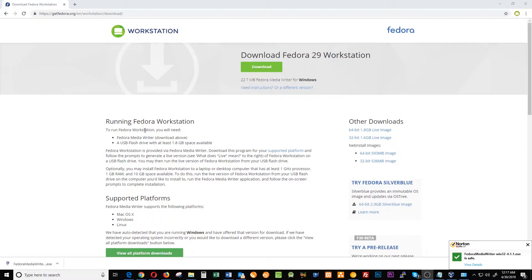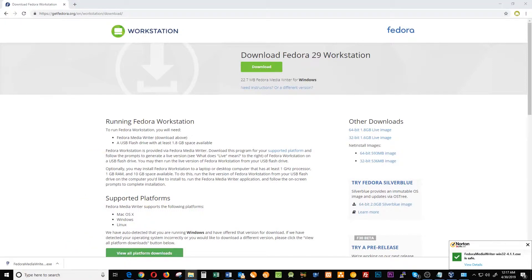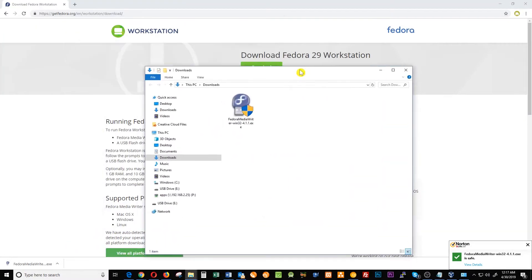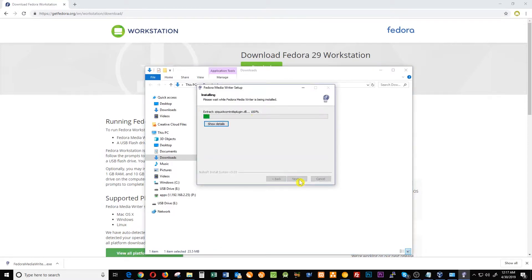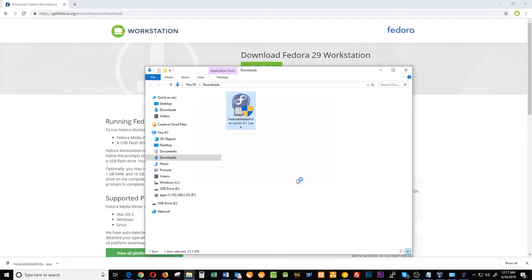Now that we download the Fedora media writer, we should find it in our downloads folder. Here it is, and then install it in the computer. Install, finish the installation and let it run.